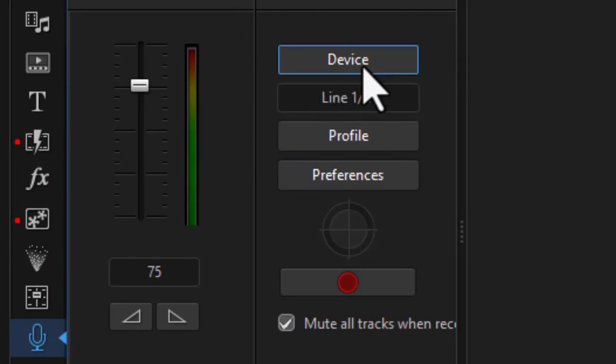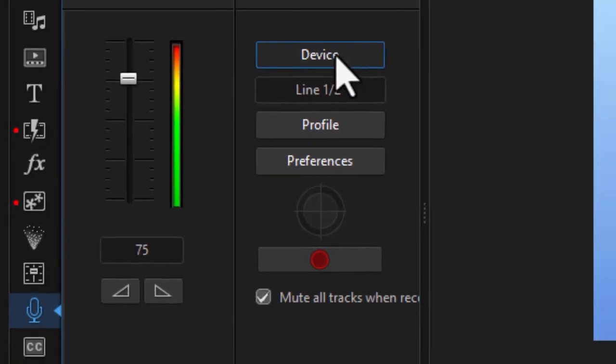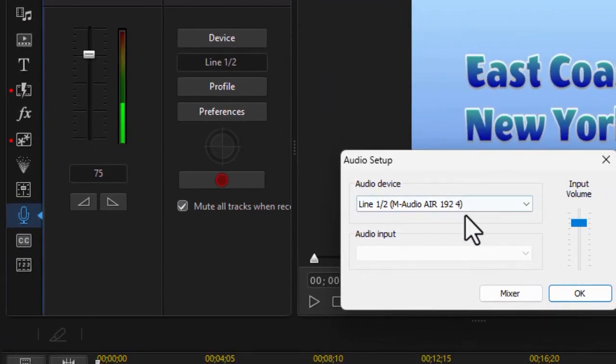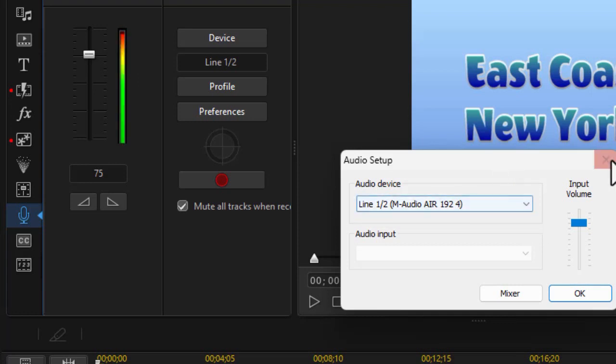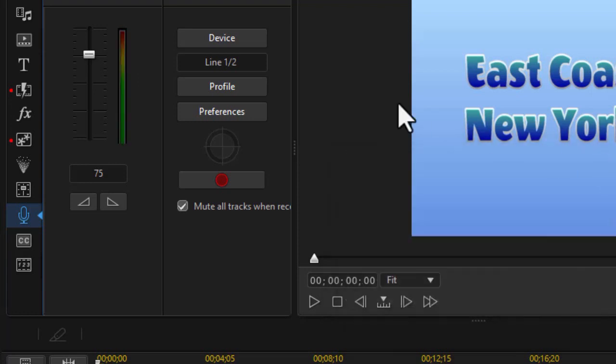I can click on the device button, and if I have more than one microphone, I will see that and I can select here. I only have one. We'll close out of that.